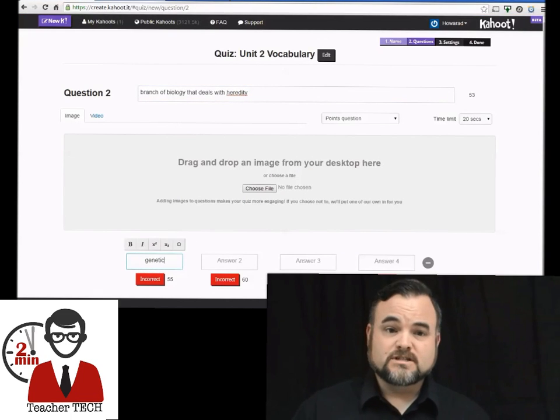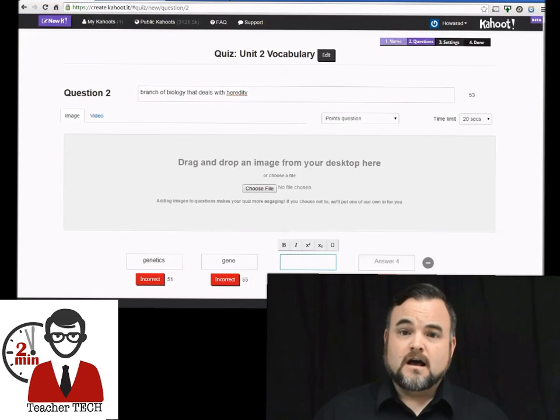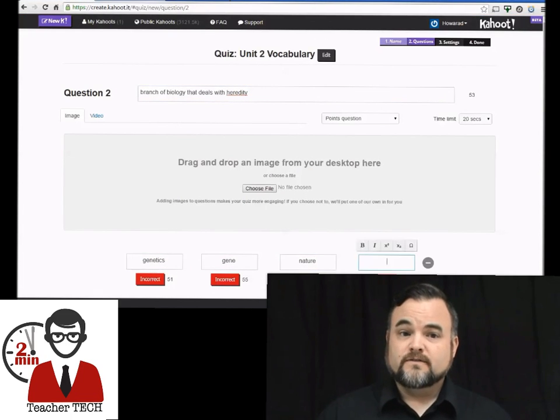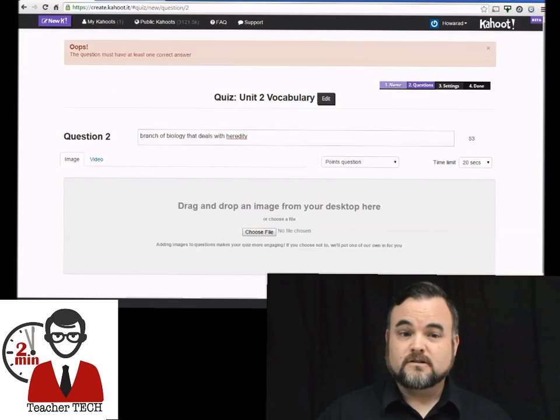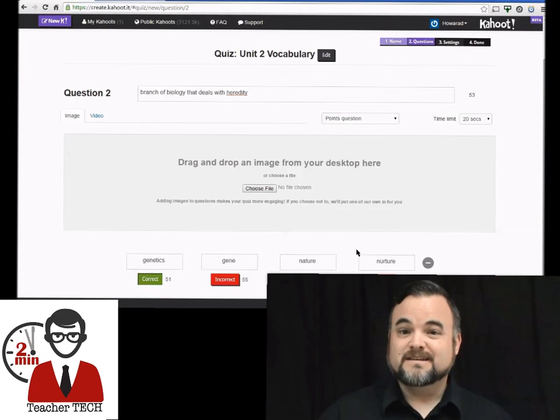You can also adjust the time limit for each question and the point allotment. I'm just going to create a couple of questions right here really quick to give you an idea of how this works. Oh, I forgot to click one as correct — it kicked you back out.